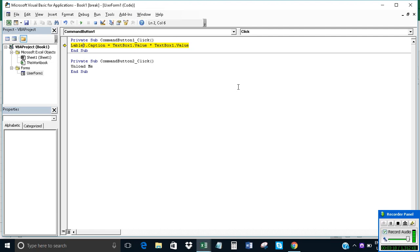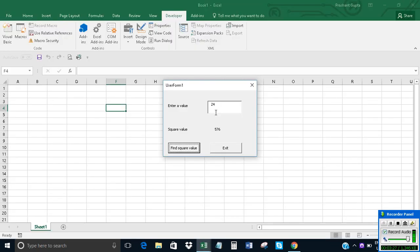I had written the wrong spelling of 'Label' — it is L-A-B-E-L. Now it should work. Click on Run. We got 576. If I write 47 it should also work. We will get the correct result. So we are done.